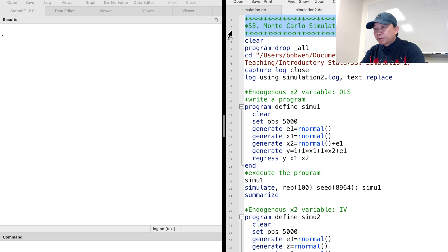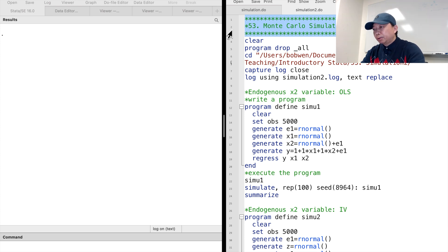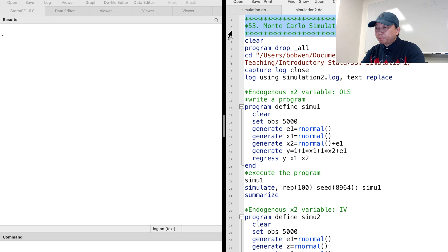It is a great way to learn, understand and evaluate estimation methods. Let me show you the performance of OLS and IV estimation methods in the presence of endogenous explanatory variables.